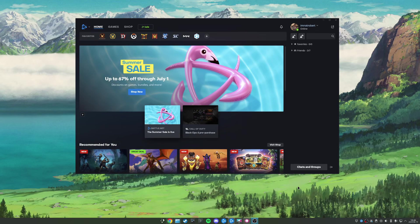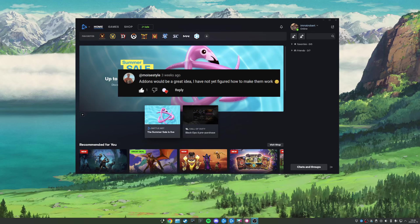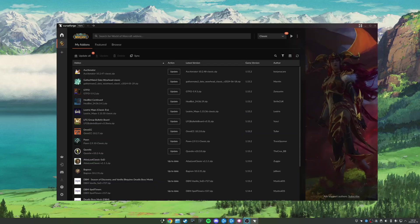A couple weeks back, I posted a tutorial showcasing how to use and play games on Battle.net on Linux. At the end of that video, I posed a question: if anyone would be interested in seeing how I manage my add-ons on Linux. I did get a little bit of response, so Moisey style, this one's for you.